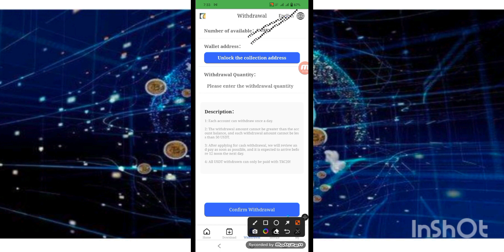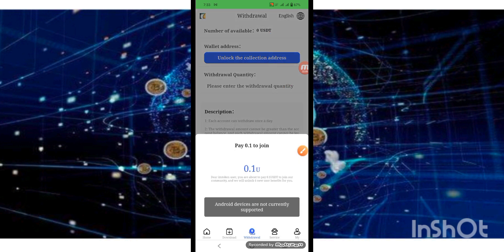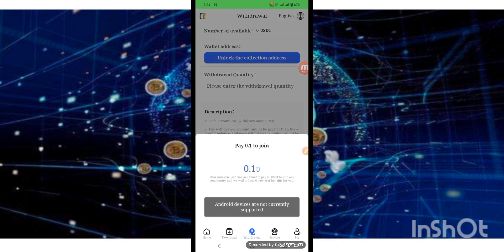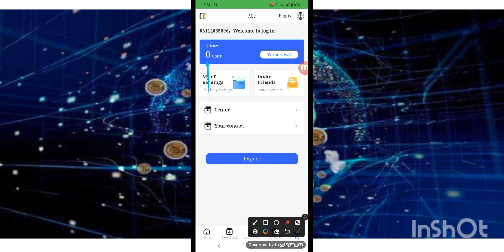Press and paste your wallet address. Look at the wallet address and paste it. You need USDT. You need to pay 0.1 to join. Look at the app service and check your balance.